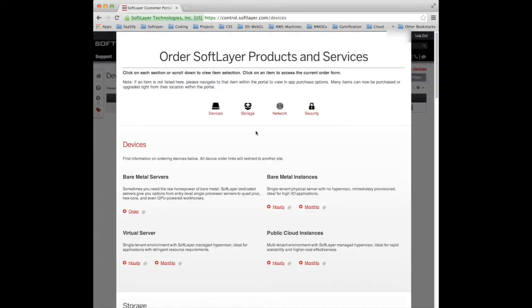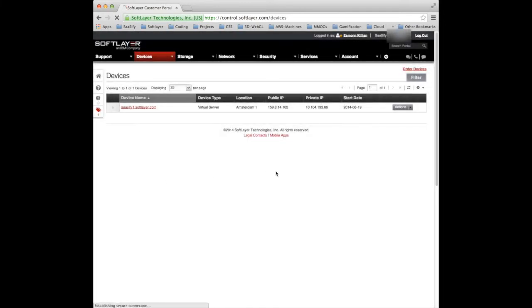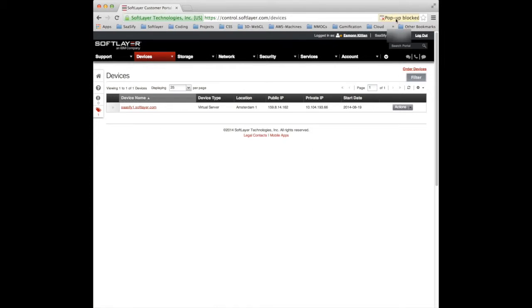What you actually want to do is place an order. And in place an order the very first choice is devices. And for this one I'm going to choose an hourly virtual server. It takes a couple of seconds. And that will come up. Oh, I see my pop-ups blocked.